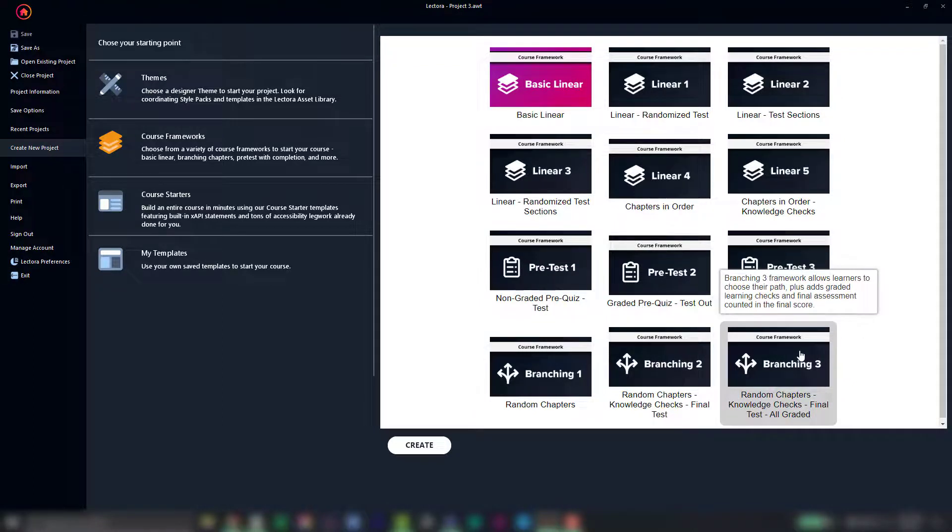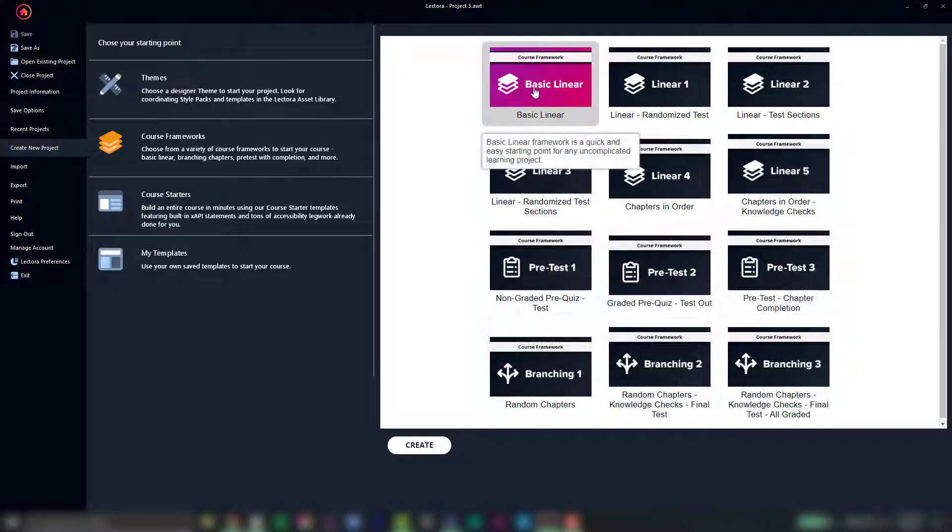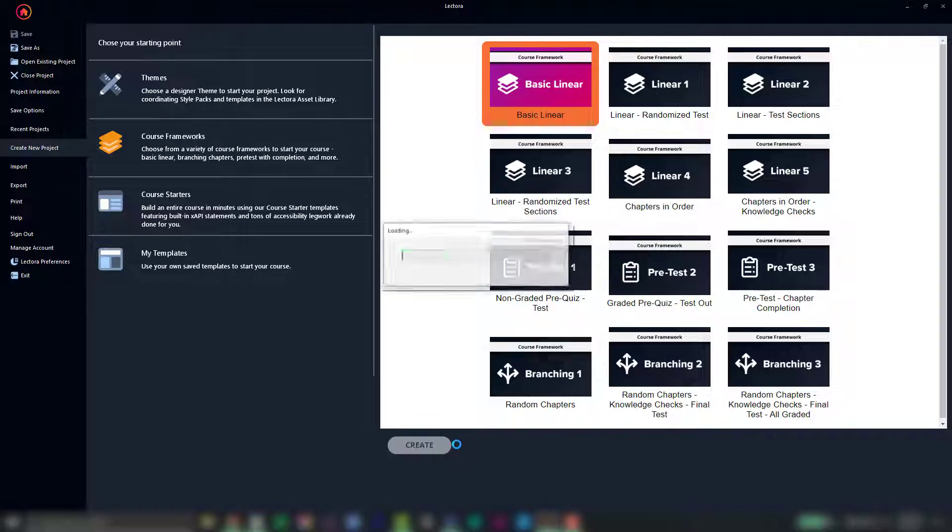As you hover over each one, you'll see tooltips telling you what's included in each framework. For our demo today, we'll go ahead and just click on basic linear and click create.